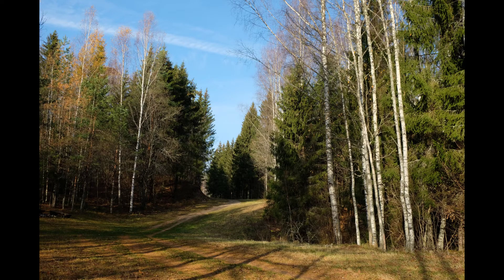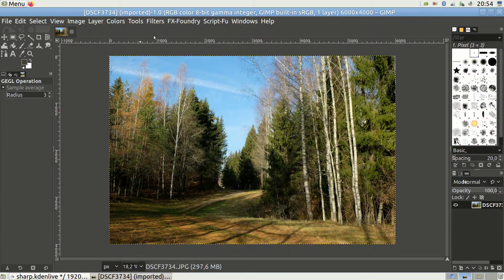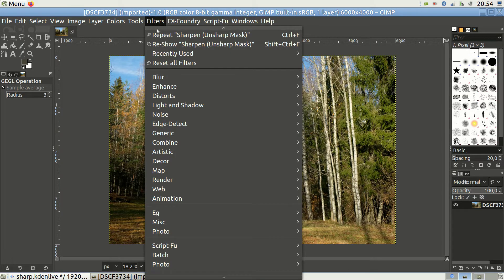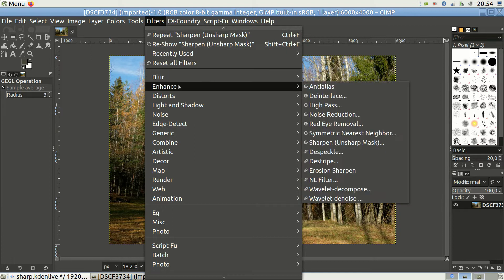Let's first load a quick photo that I took for this exercise just a few days ago. Now let's pull up the unsharp mask — you'll find it under Filters and then under Enhance.